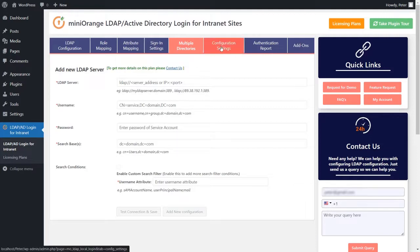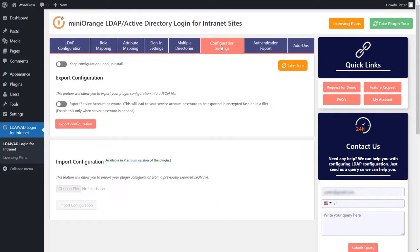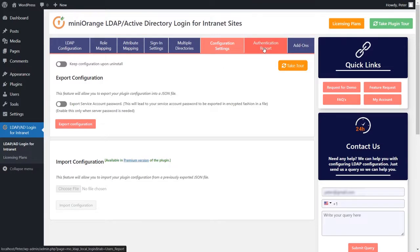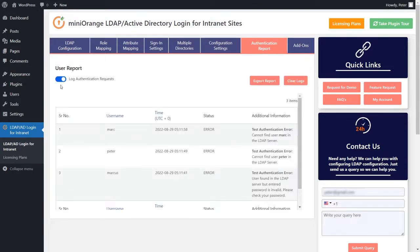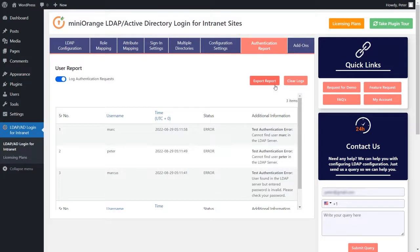The configuration tab will allow you to export the configuration of the plugin from one WordPress site to another. This will be useful if you do not wish to reconfigure our LDAP plugin on another WordPress website. The authentication report will inform you about the failed login attempts that have been made while users are trying to log in to your WordPress website. You can export these reports in CSV format and you can clear the logs as well.